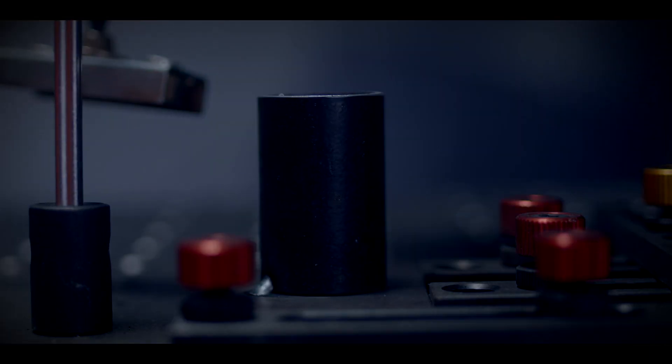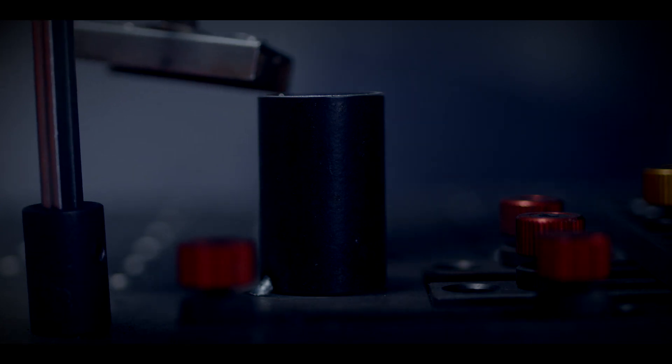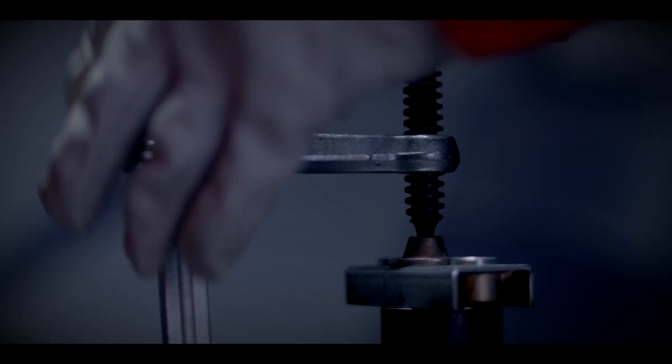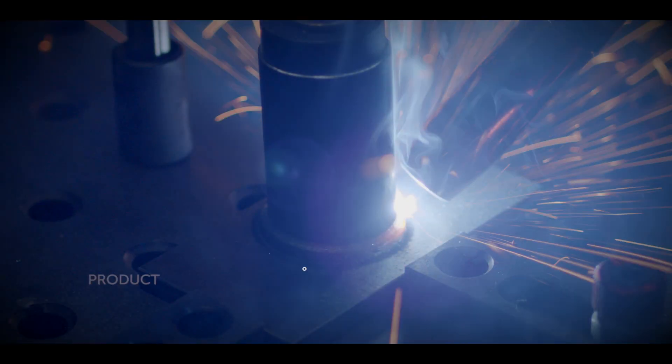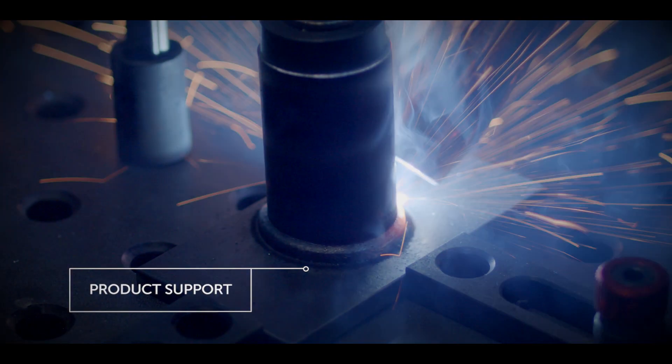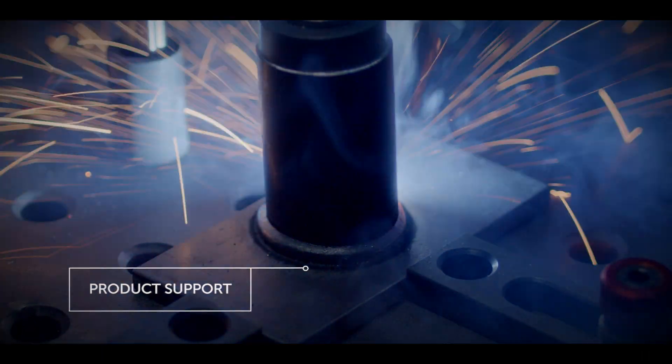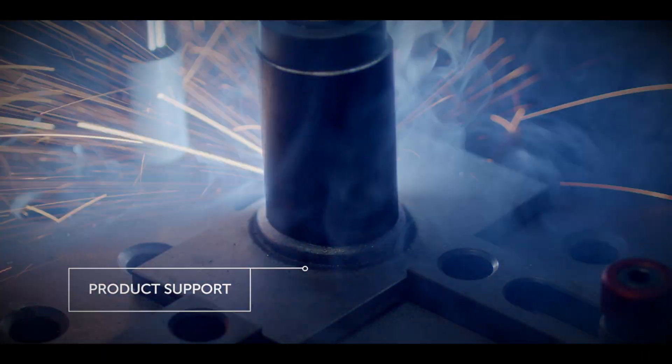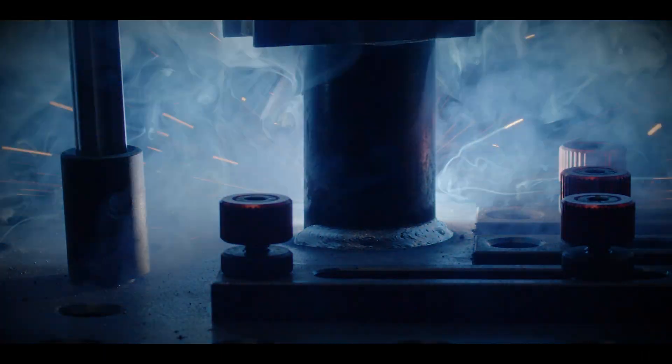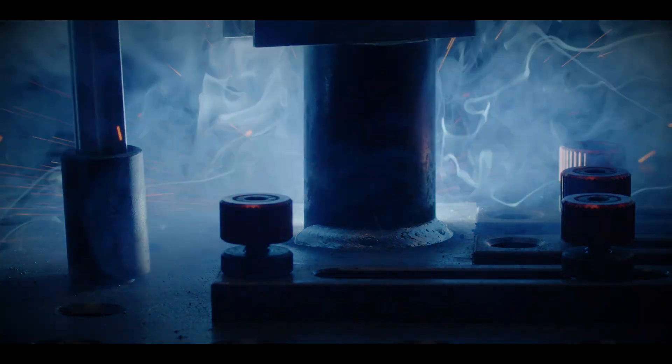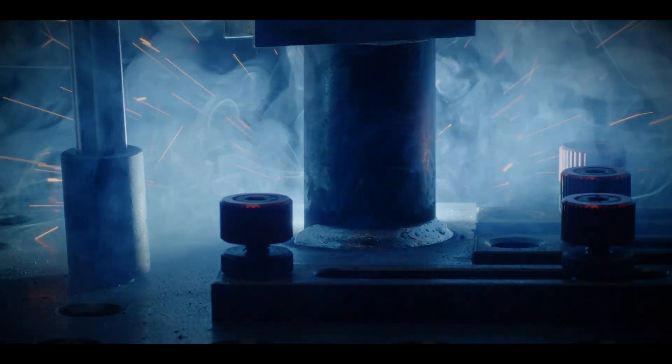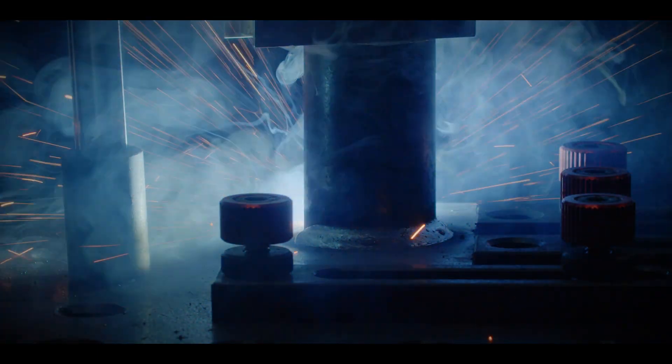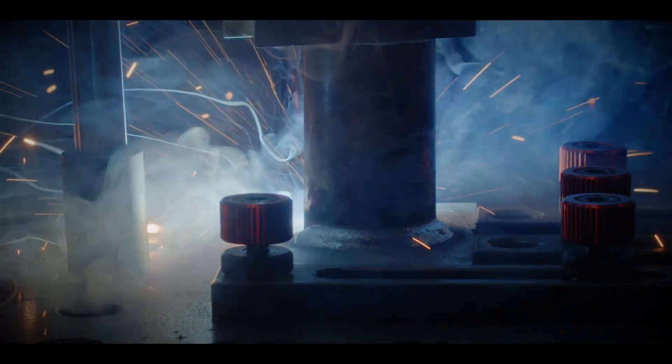You can rest assured our product specialists are on hand ready to set up, configure and provide the after-sales support you need and trust from Orbimax. In-app remote support is also available with real welders ready to answer your questions.